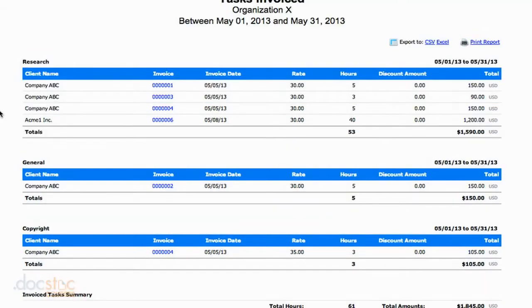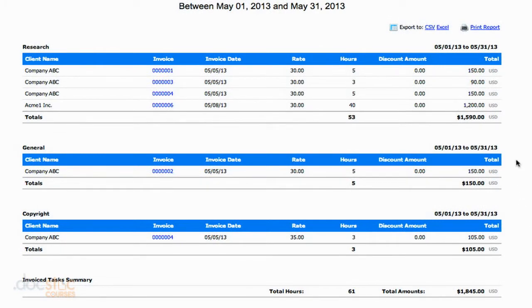What would show up on the items report, here we've got our tasks separated. We have the research task, the general task, and the copyright task. By looking at this report, I can see how much money I've made thus far in the month on these individual tasks. Research has made me the most money — almost $1,600 — while general and copyright have each been just a little over $100. So this is just another great way to see how much money you're making on individual tasks.